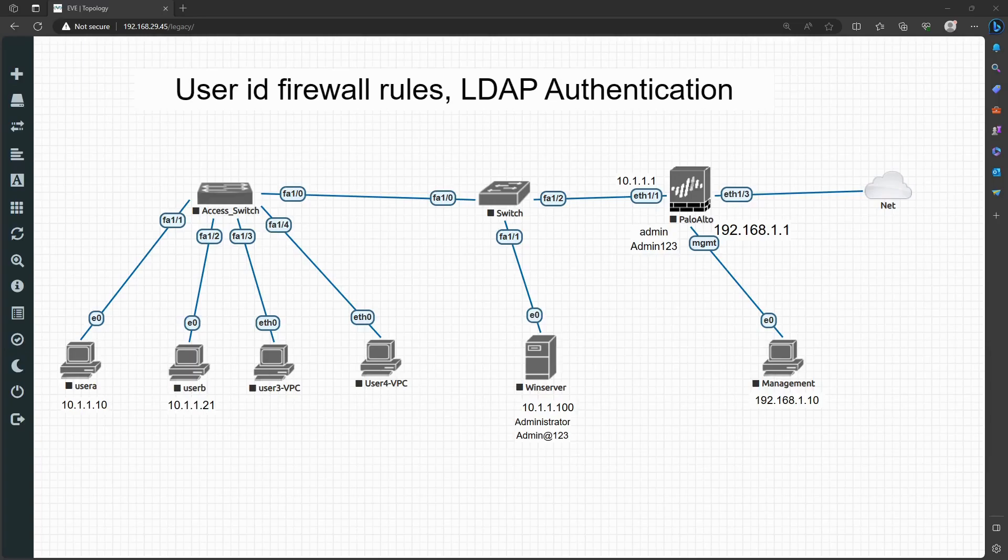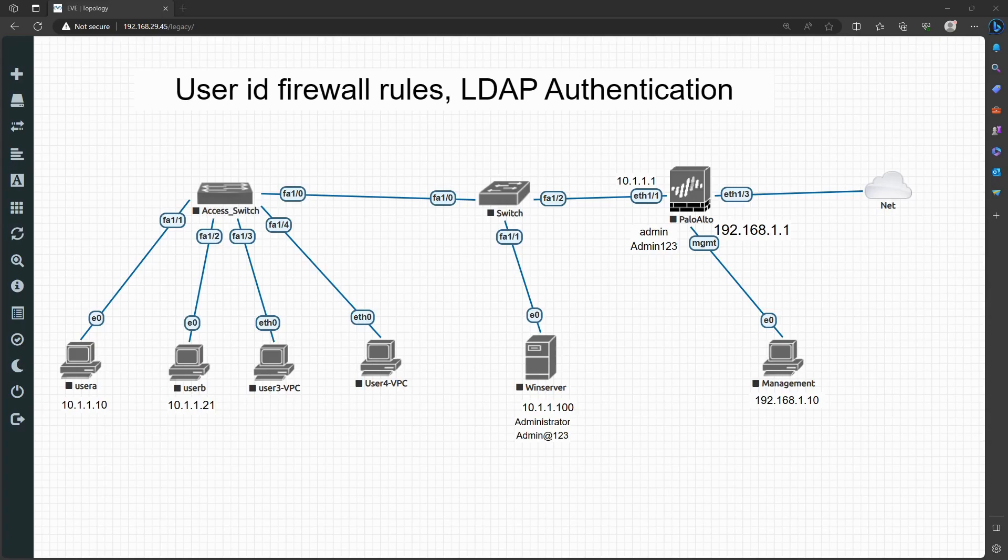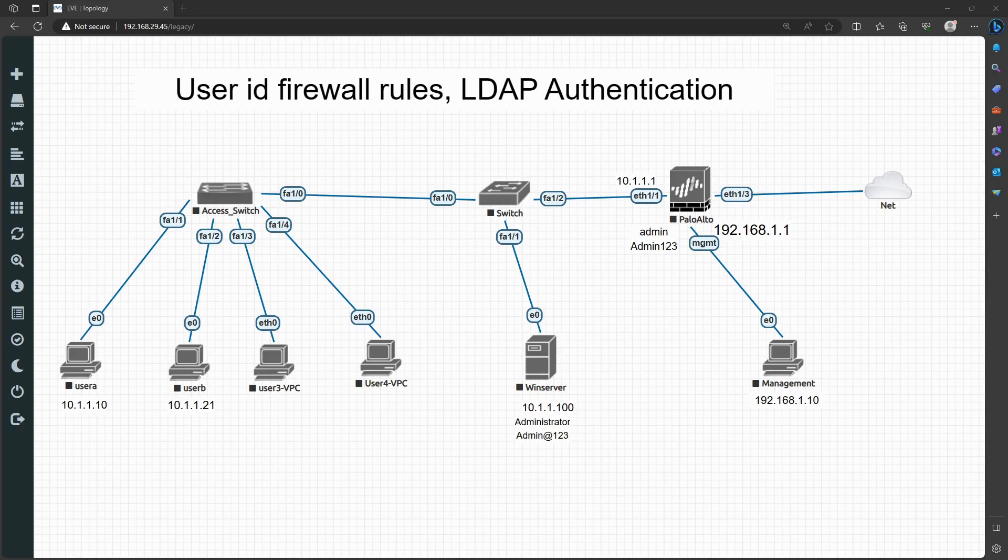Hey, welcome back. Really happy to see you learning because this is the only thing which can help you in your growth as well as in your career. In this session, we'll start with how you set up user ID firewall rules, and that will be based on the LDAP server, meaning the user ID authentication will be done from the LDAP server.